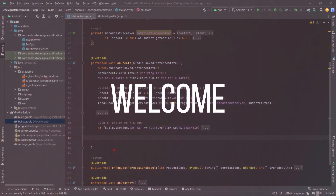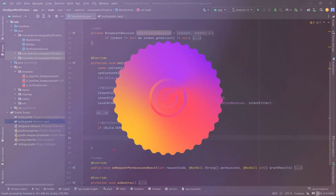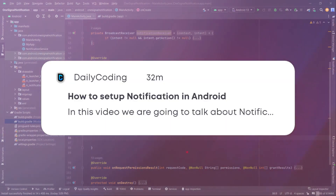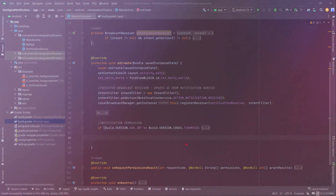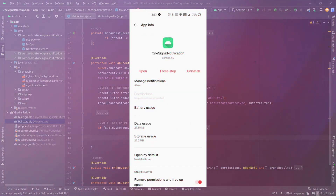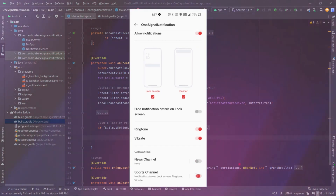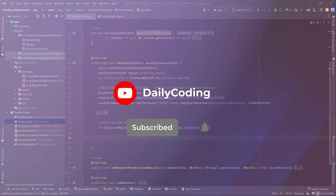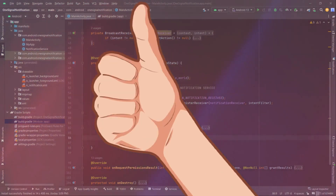Hey, what is going on guys? Welcome back to another Android app development tutorial. In today's video we are going to focus on Android's notification API — how to create and display a notification, whether it's a simple text-based notification, image text notification, or even a custom notification. Since Android 8 or API level 26, notification channels were introduced, and we'll also learn how to create multiple channels so we can manage them from the app settings. This is going to be a step-by-step guide on the notification API, so if you are new here make sure you subscribe, and if you found this video helpful hit that thumbs up button. With that said, let's get started.